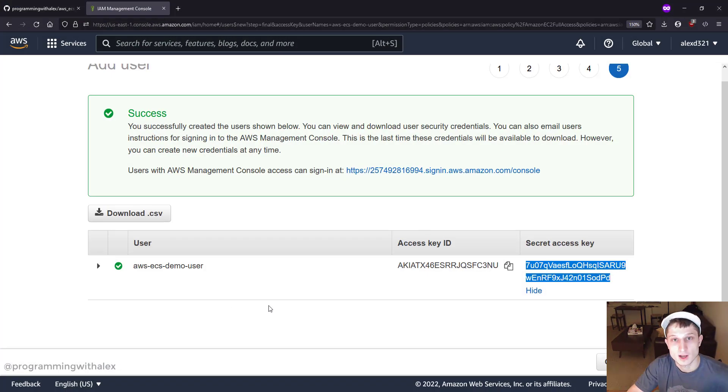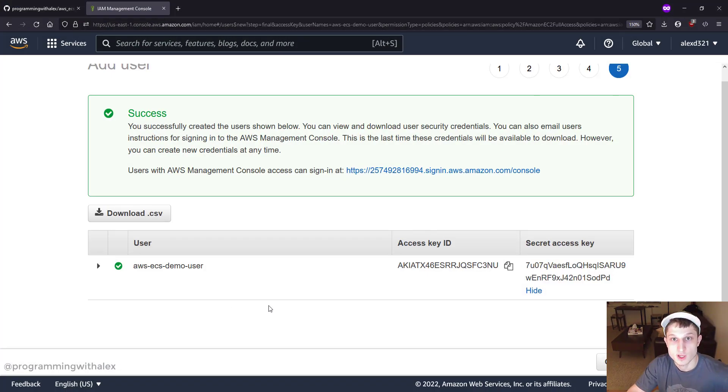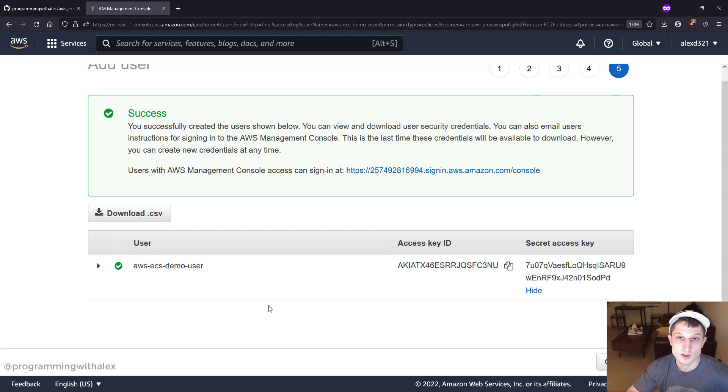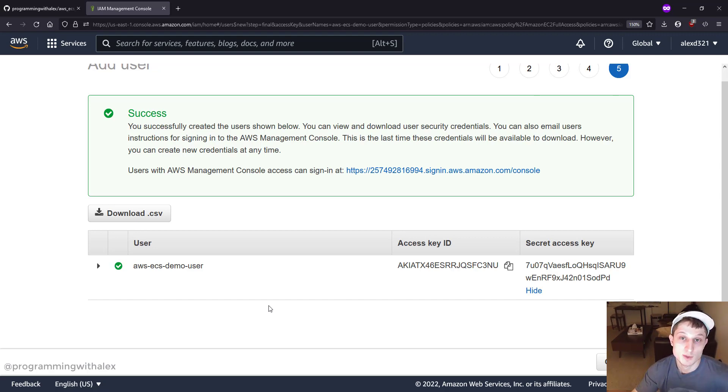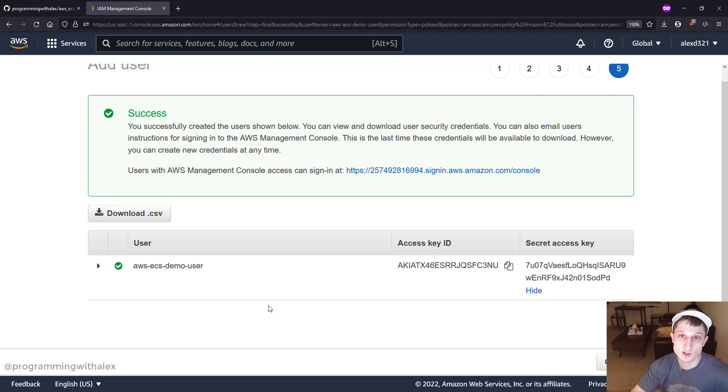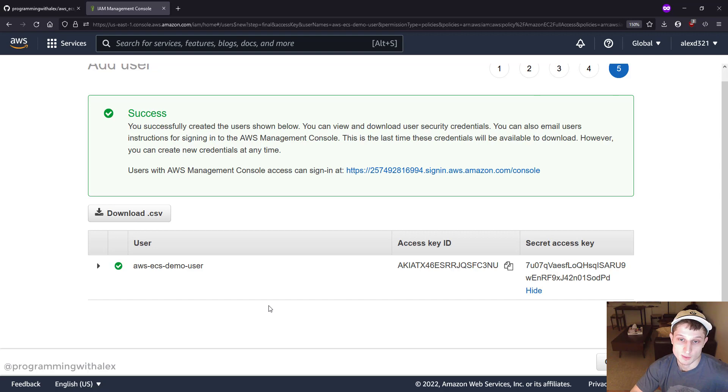Now you might ask, well, you're exposing yours to me. Isn't that a problem? And I'll tell you, yeah, it is a problem. But what I'm going to do after this video series is done is I'm going to delete this user immediately. So then if anyone tries to use these credentials, they won't be able to access anything on my console. That's what I'm going to solve for this.